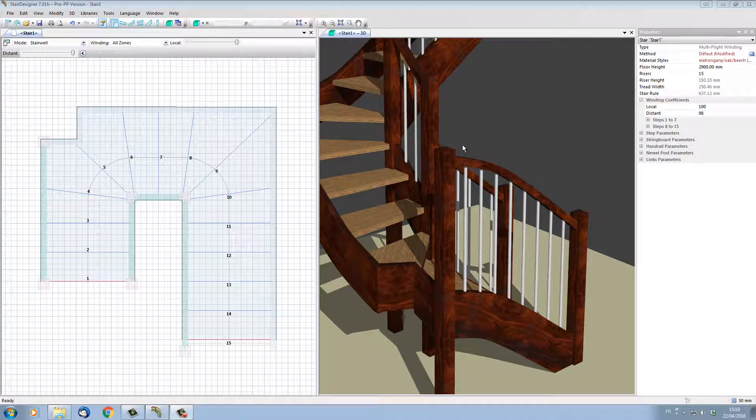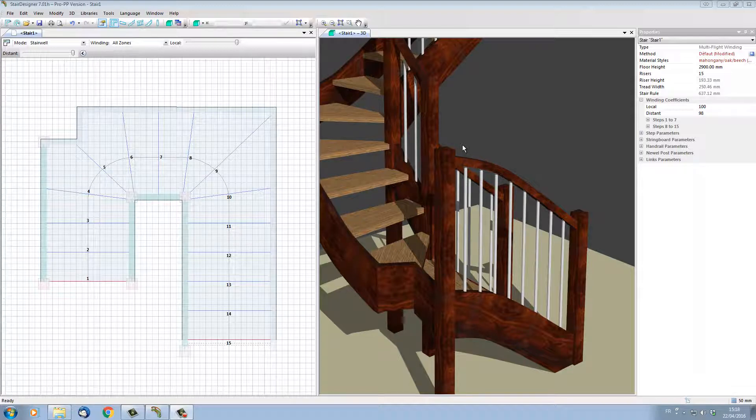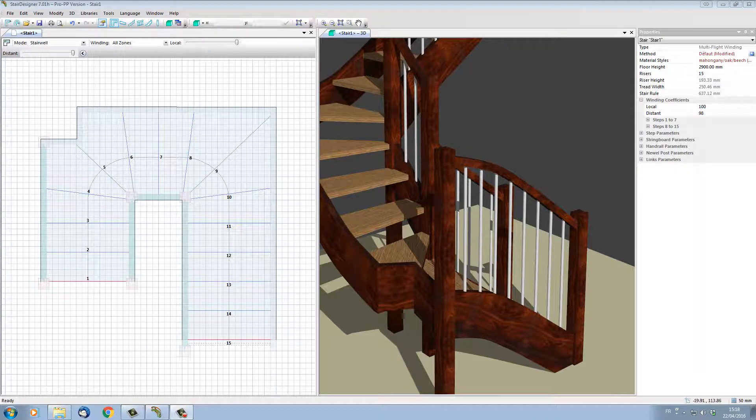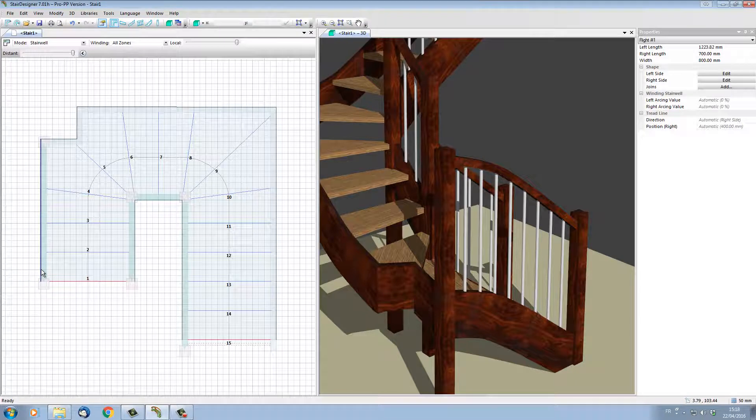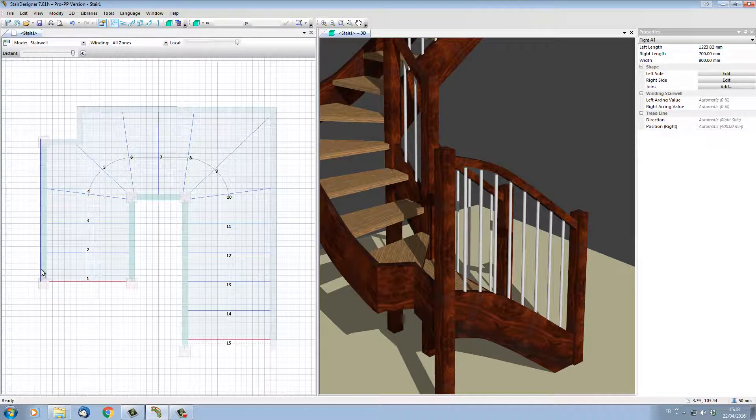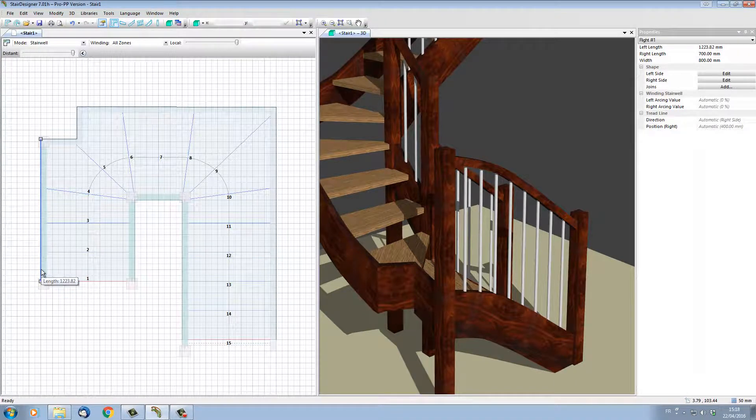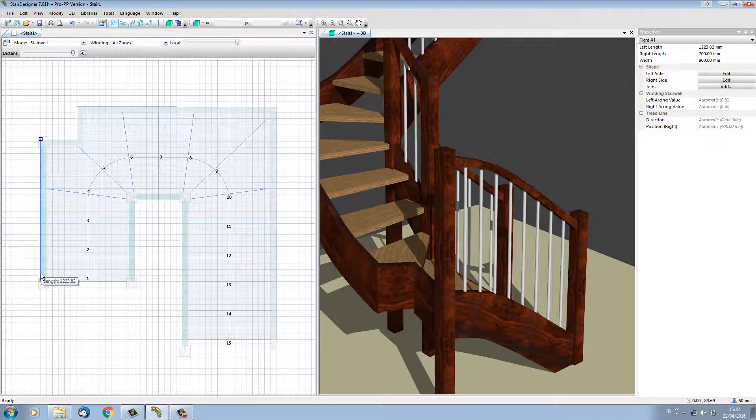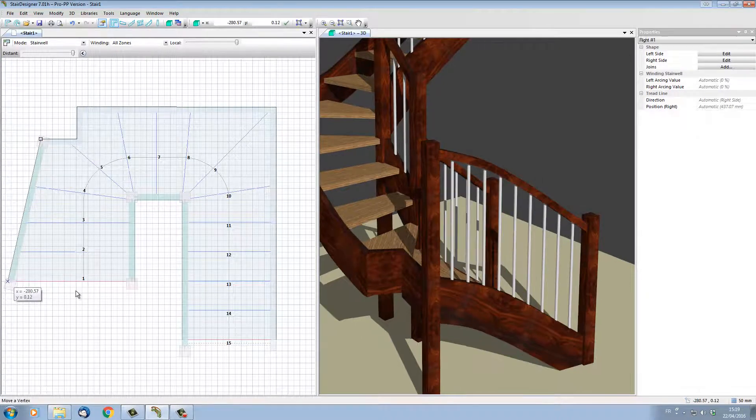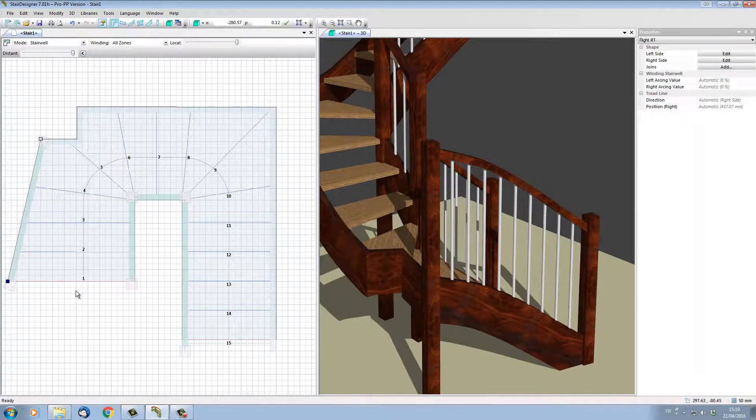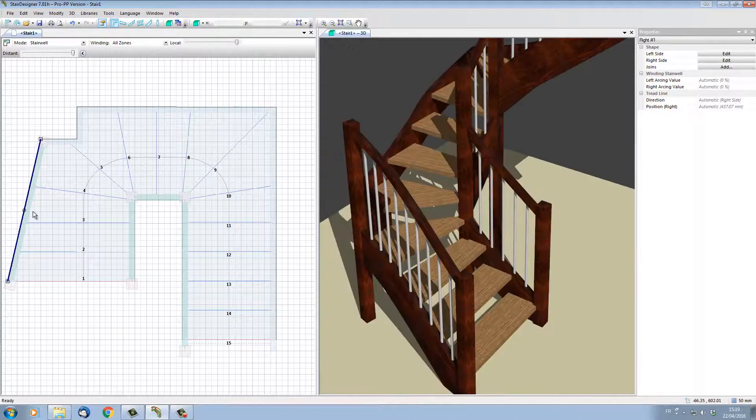In the same way, it's possible to move and adjust the position of every string in our stair. If I just click on this left-hand side stringer, I can see its reference point appear. I can simply click and drag, and the stair will change its shape and be updated.